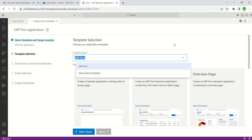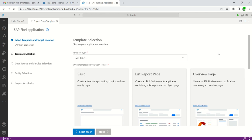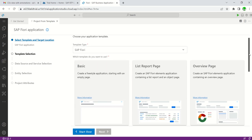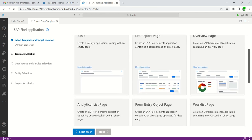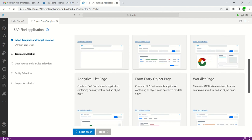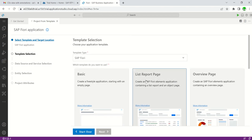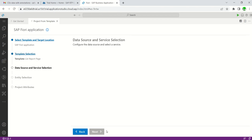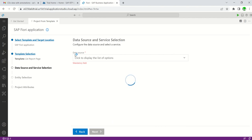In the next step we have two options: SAP Fiori or duplicated templates. Keep it as SAP Fiori and select the template you want to use — like Basic, List Report, Overview Page, Analytical Page, etc. Select List Report and click Next.